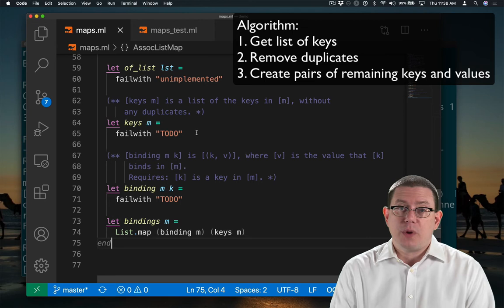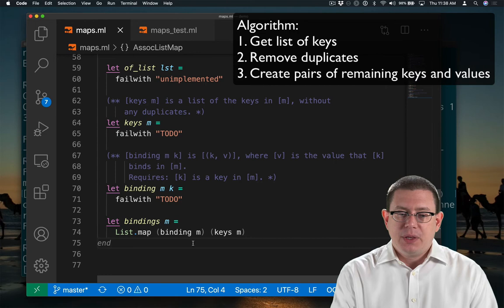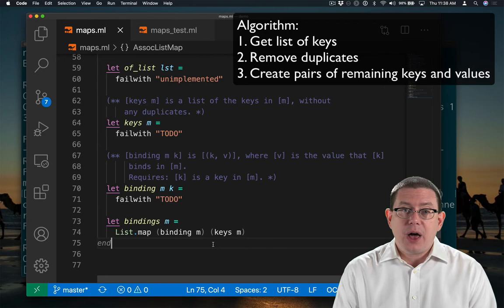So that's what applying list.map to the function binding m will do. I've partially applied binding here to the map. What that means is each of the keys that is passed in from that input list is now going to be mapped to the binding for that key.